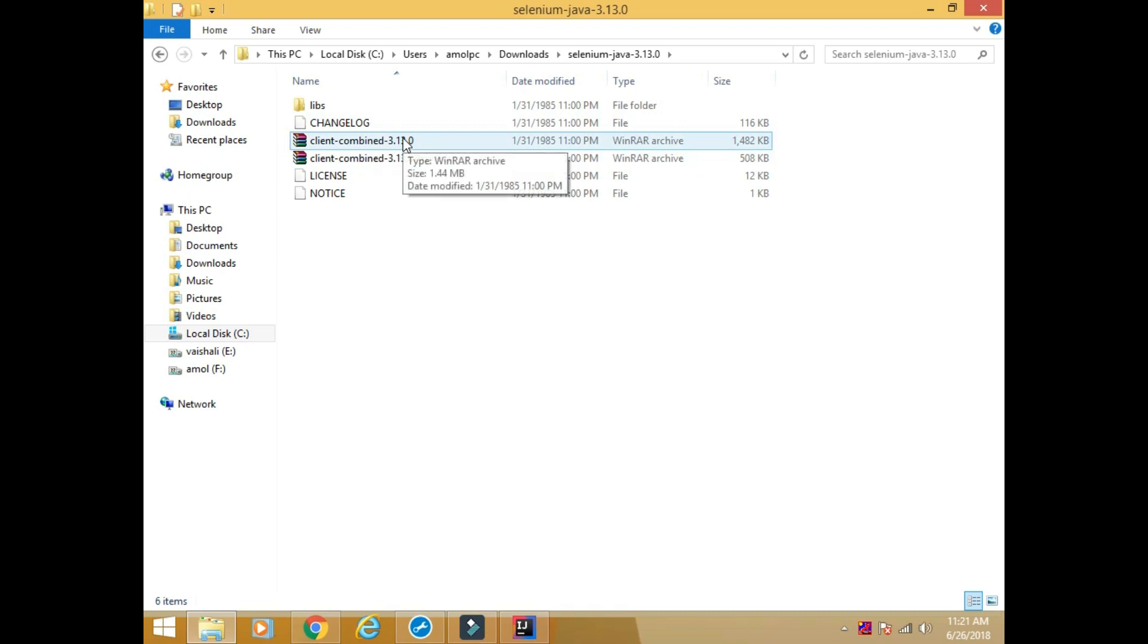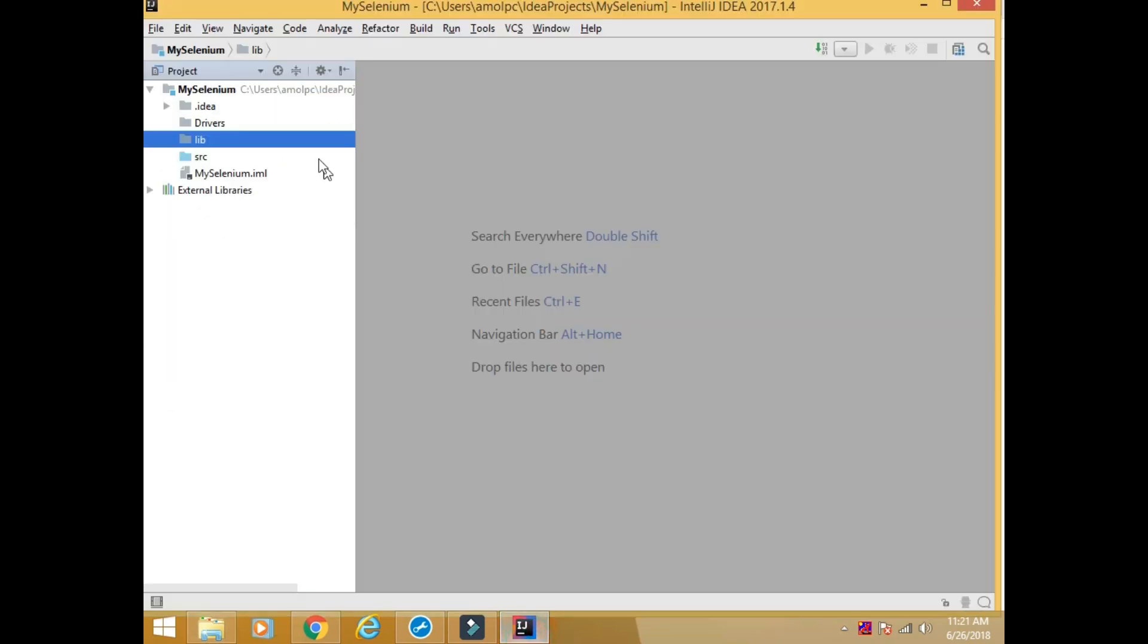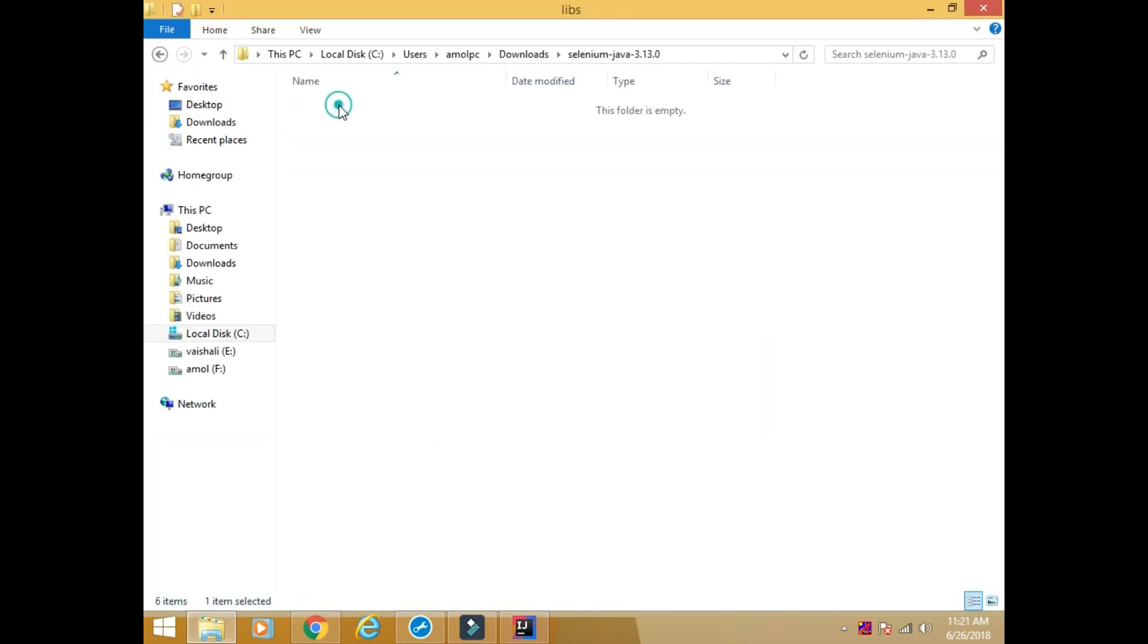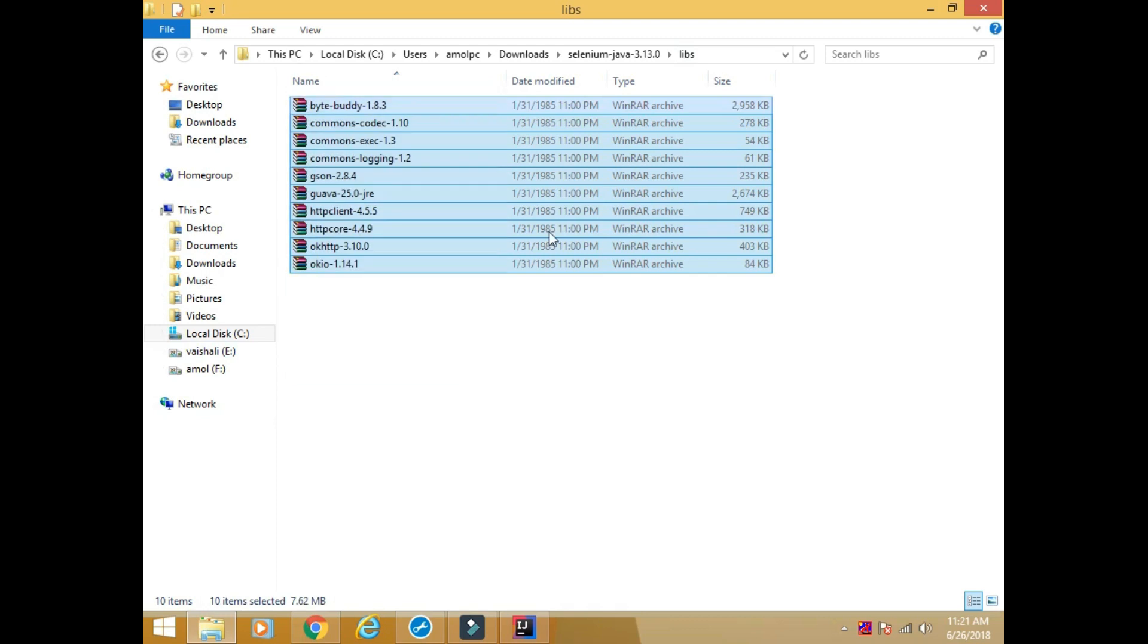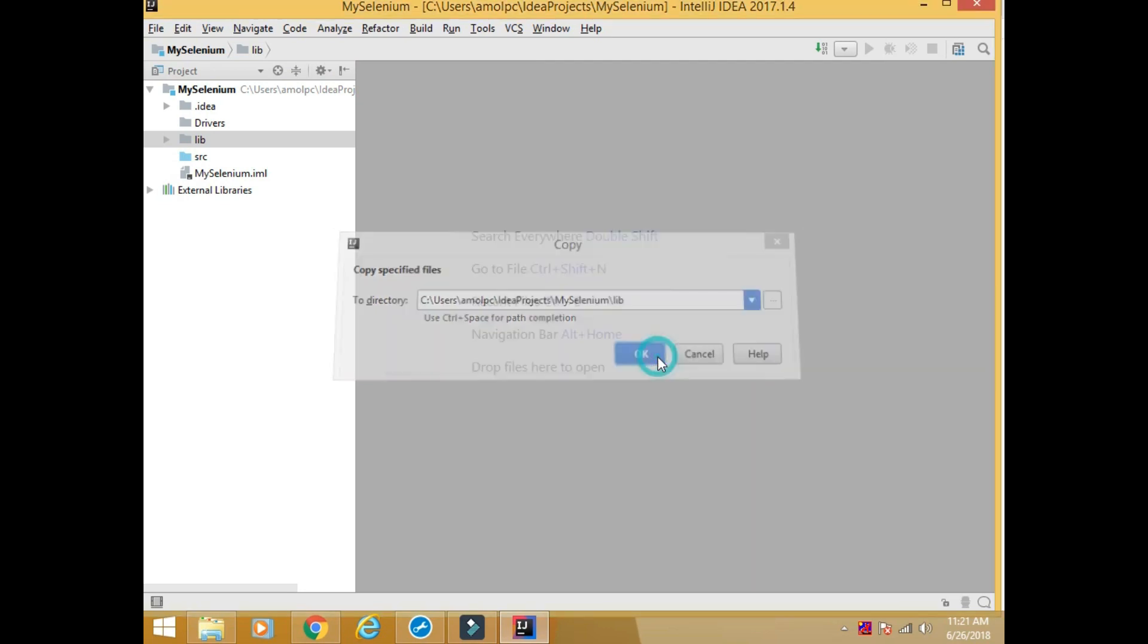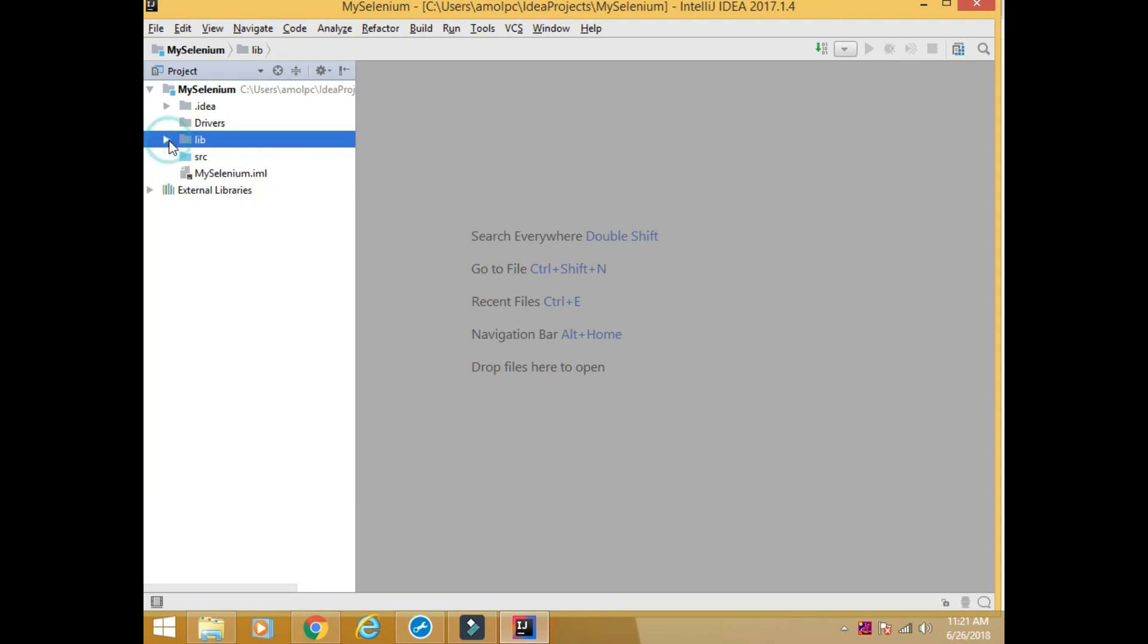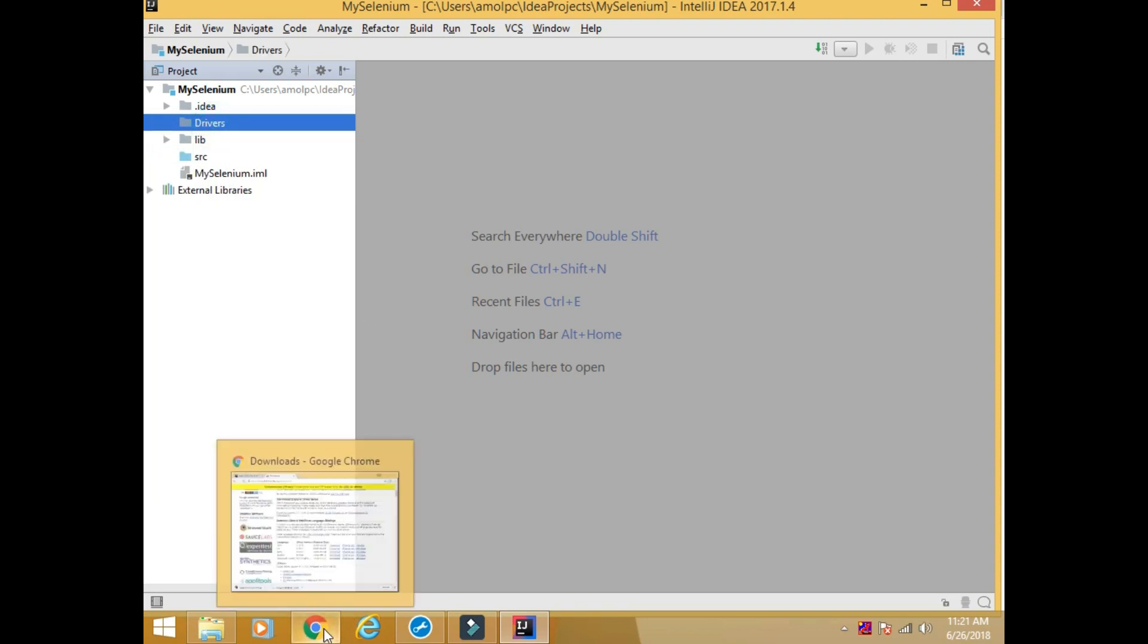Once it gets downloaded, extract this zip file. This folder is created. There are two jar files outside. I will copy and paste it into lib. And the other jar files inside this lib - I will copy this and paste it into lib.